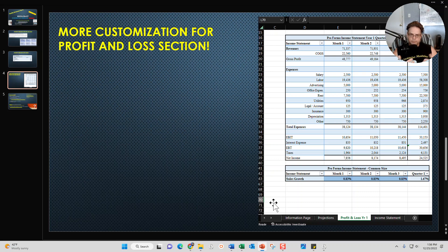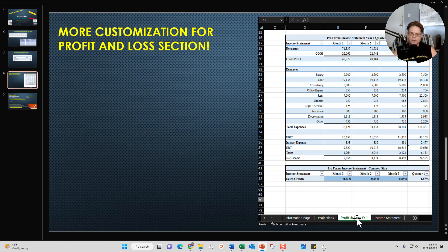Based on feedback from previous clients, the need to customize revenues on a monthly basis for the first 12 months is an important capability for some restaurant owners. So I've incorporated that capability into my profit and loss year one. Once you're done entering your information on the information page, you click on the profit and loss tab, and right underneath month one, month two, month three, you're able to change the sales growth on a monthly basis. So now it's even more customizable than it was before.